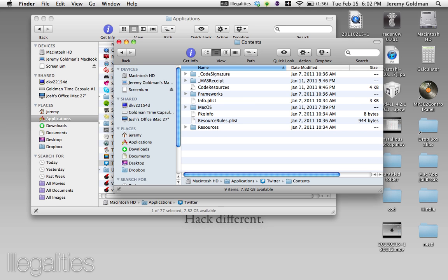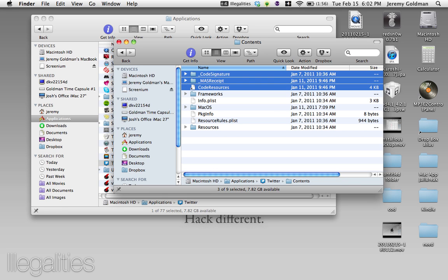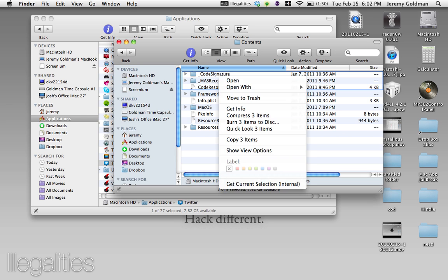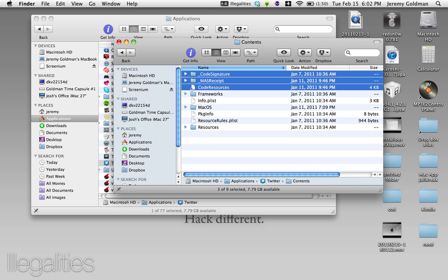What you need are these three files: Code Signature, Mass Receipt, and Code Resources. So what you need to do is copy those. So click Copy.